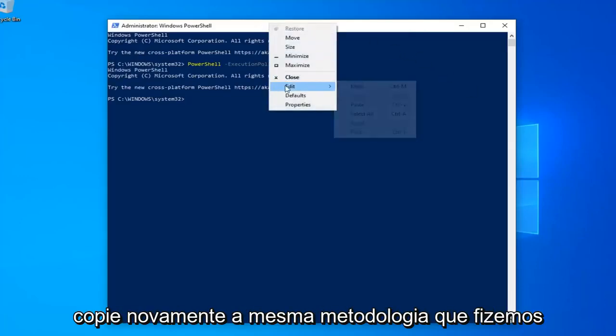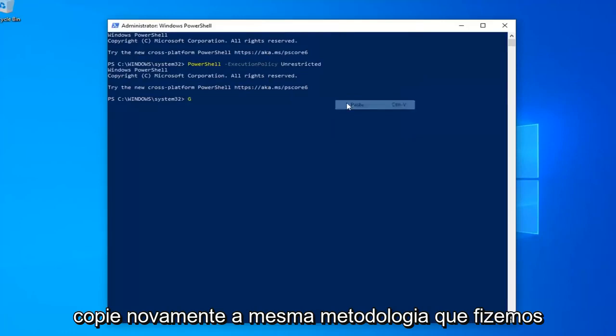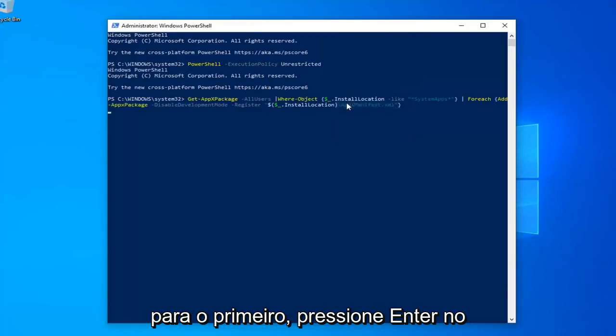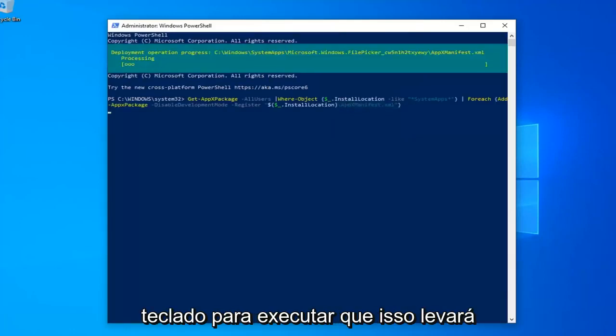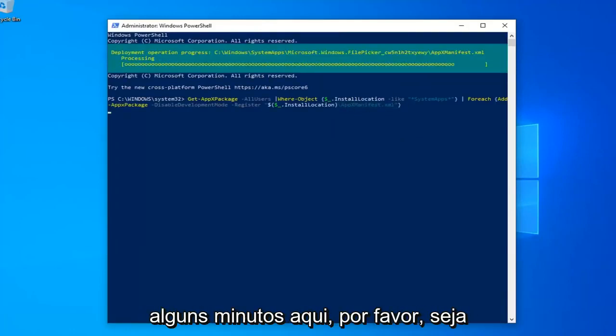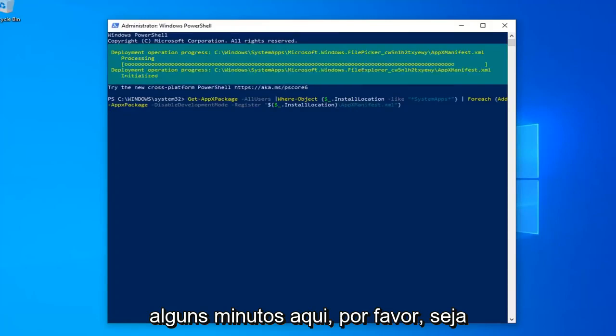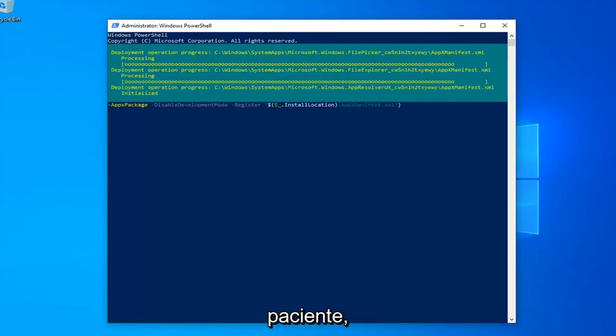So again, copy that using the same methodology we did for the first one. Hit Enter on your keyboard to run that. This will take a couple of moments here, so please be patient.